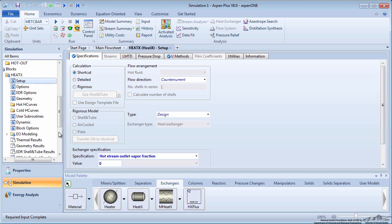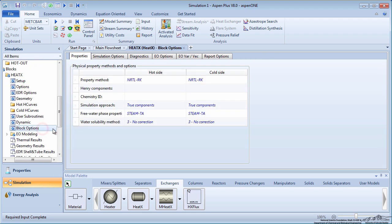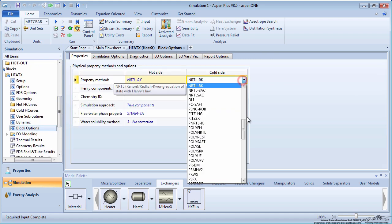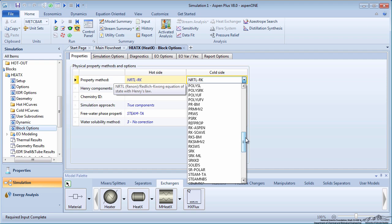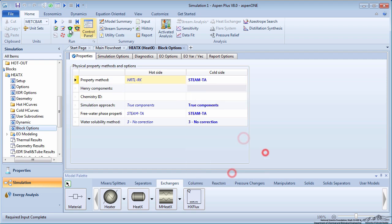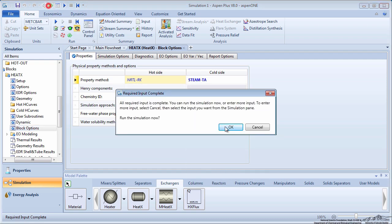For the cold side, change the property method to steam TA. Run the simulation. On the menu tree, click on thermal results.